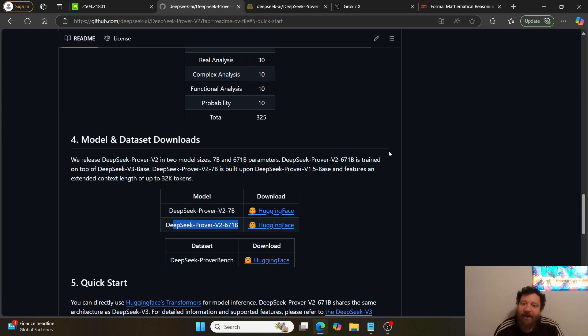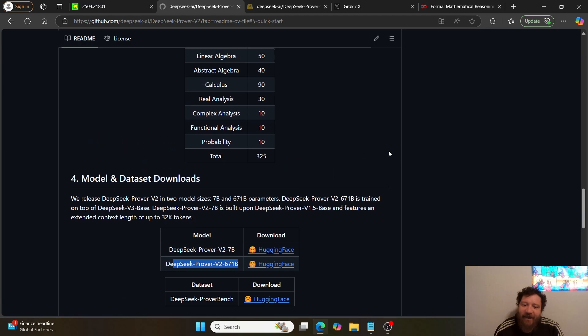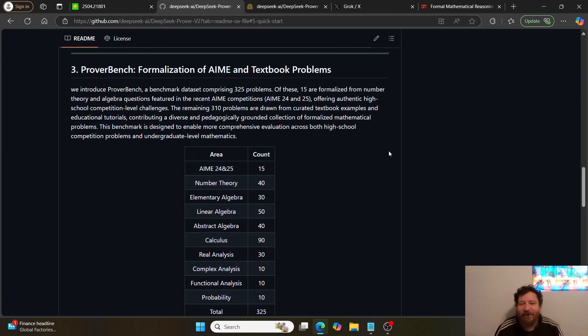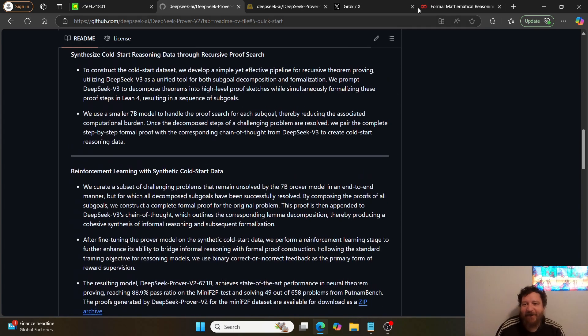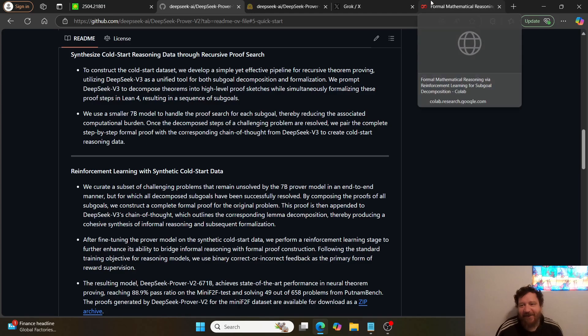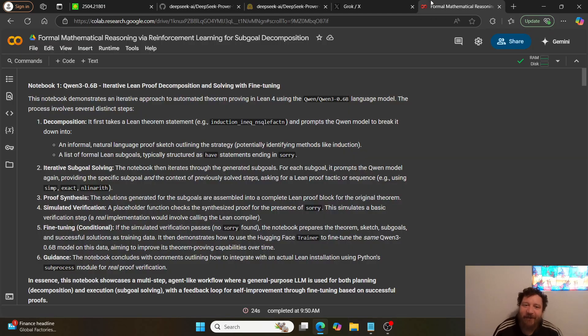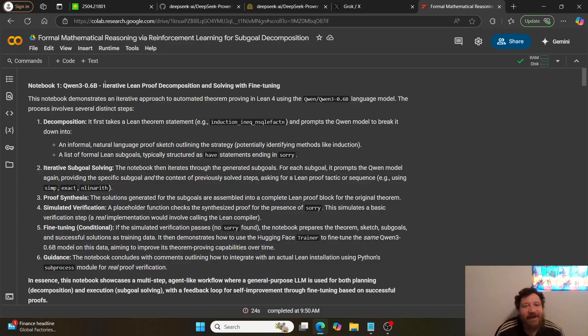They have the 7B model, and if anybody can run this, they have a 671B model as well. So wow. If anyone's ever running that 671B model, then cool, it'd be cool, let me know. But looking at the code here.